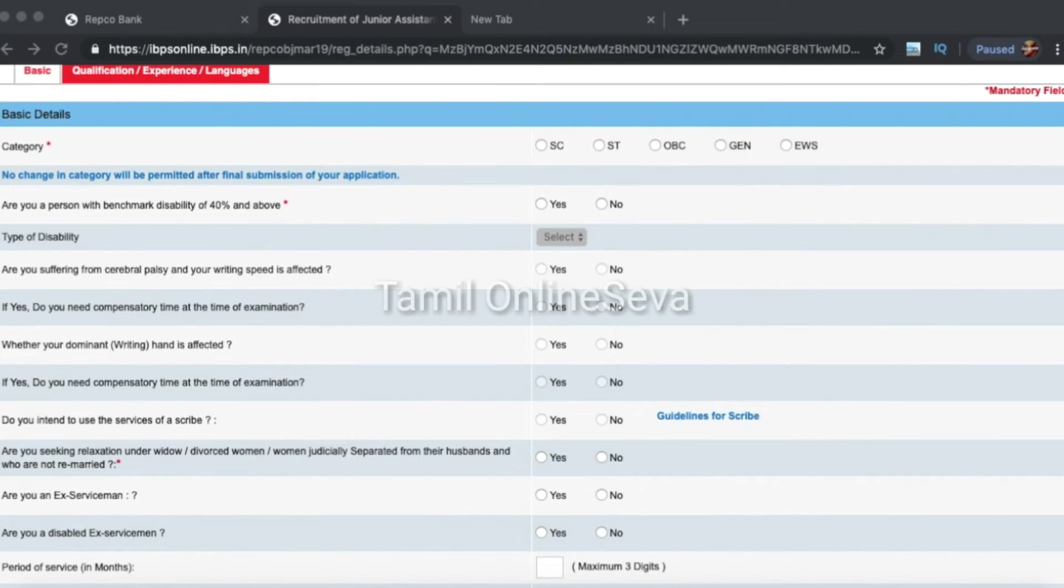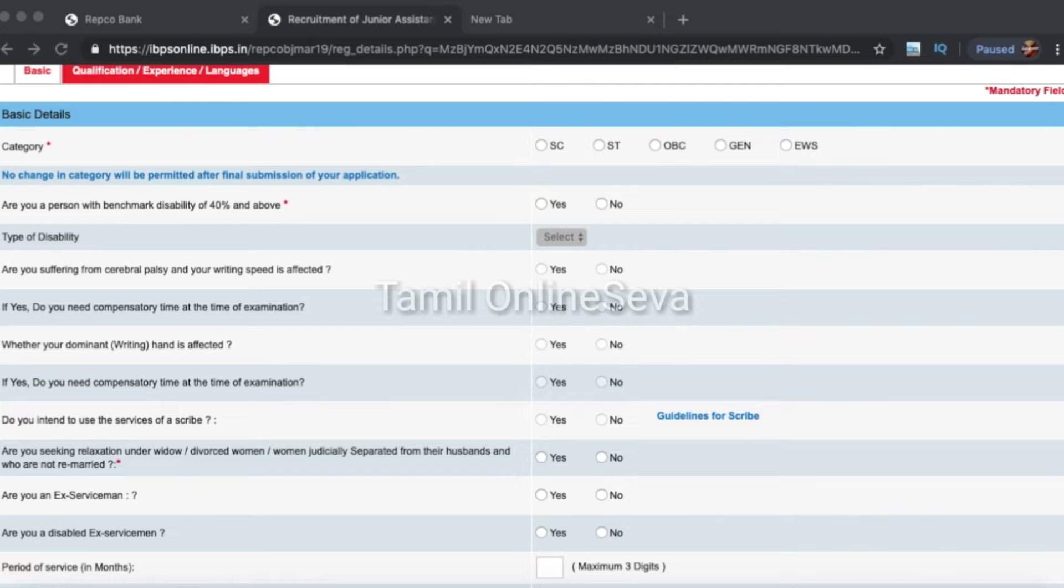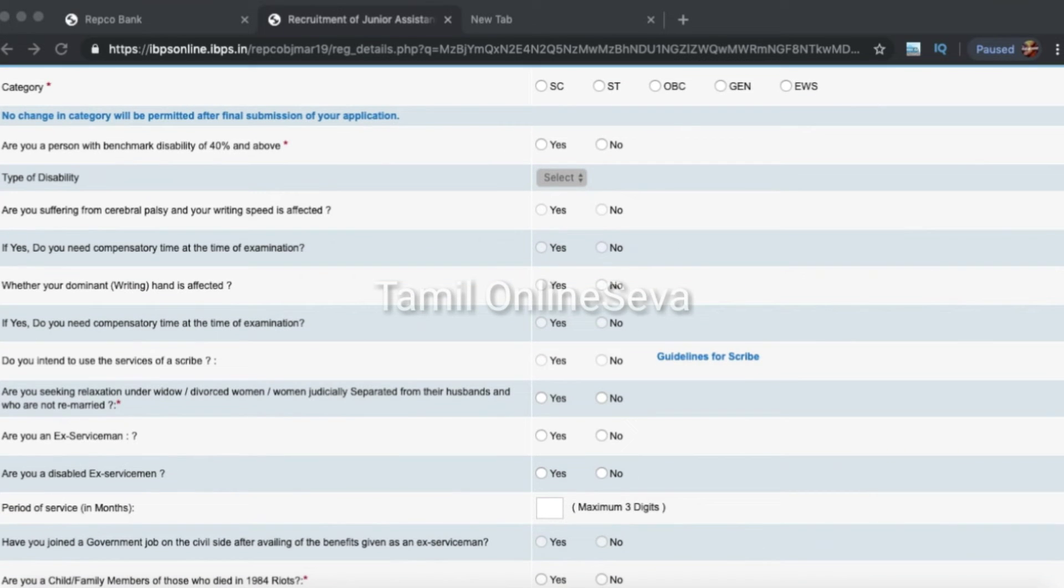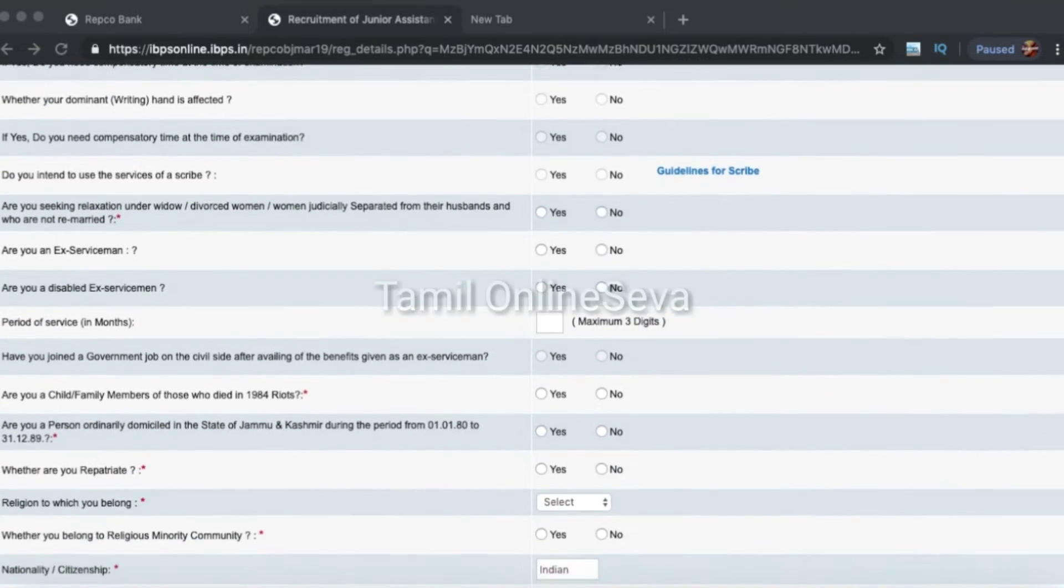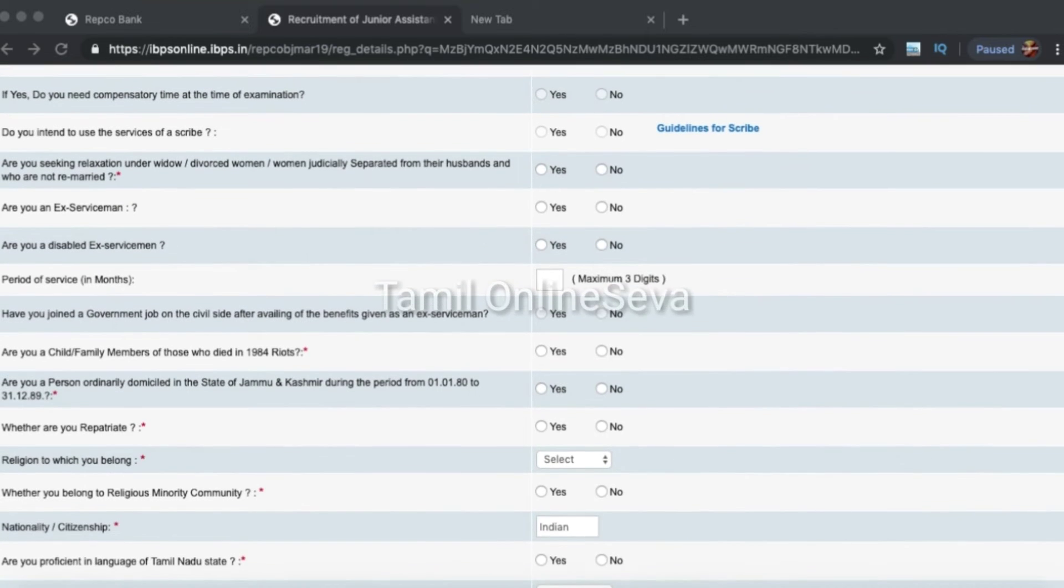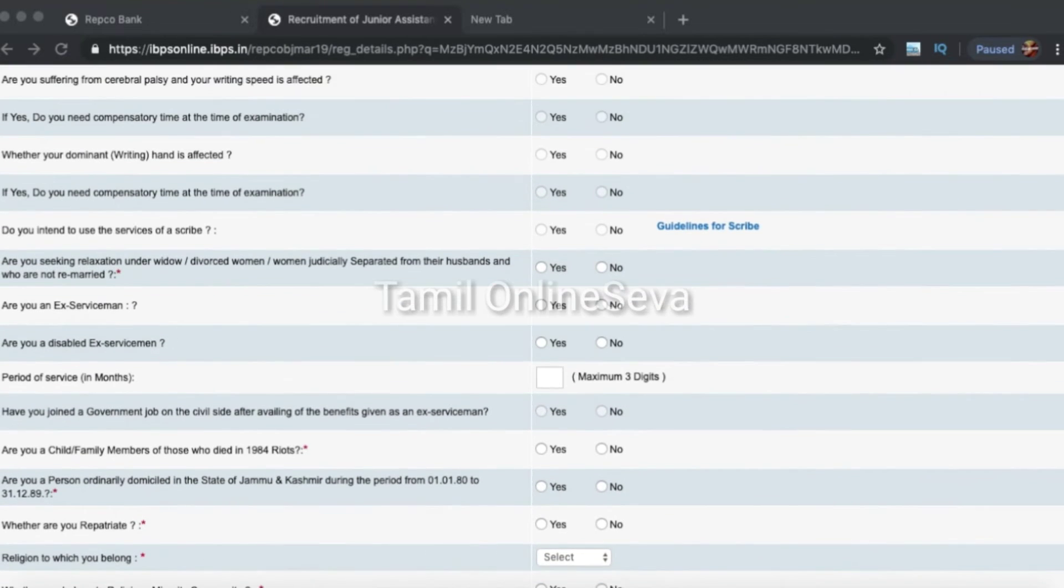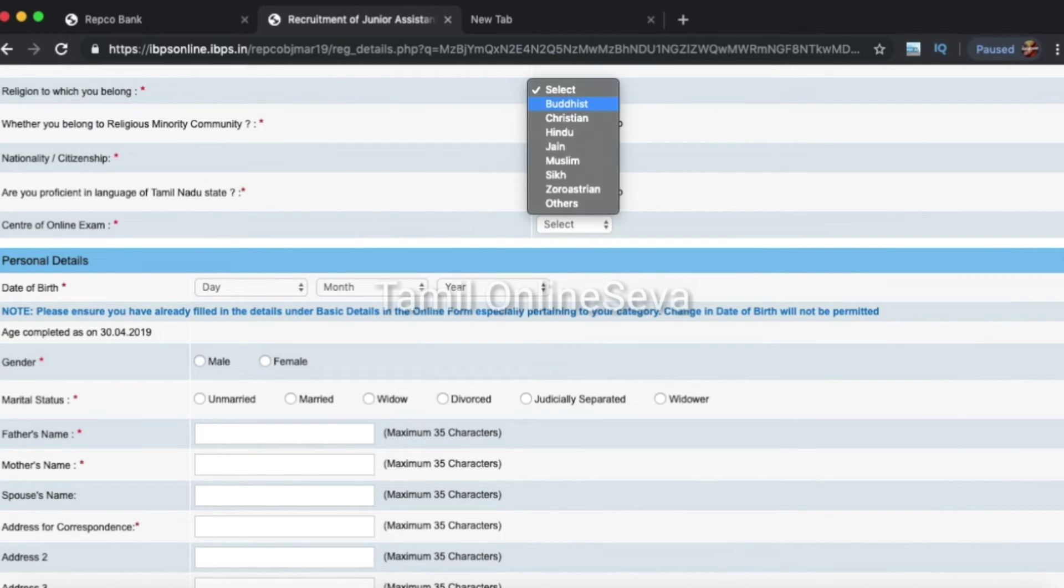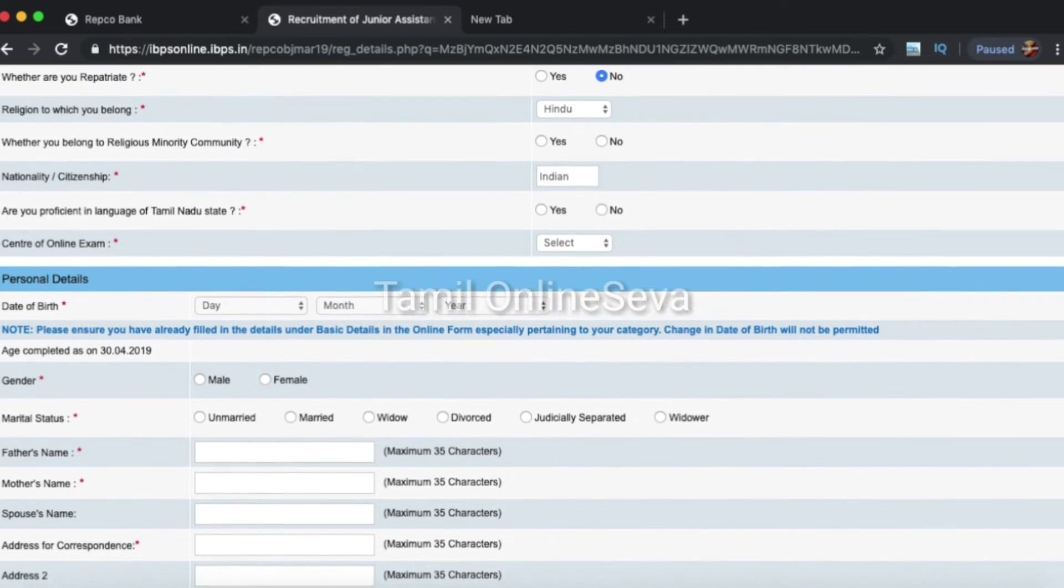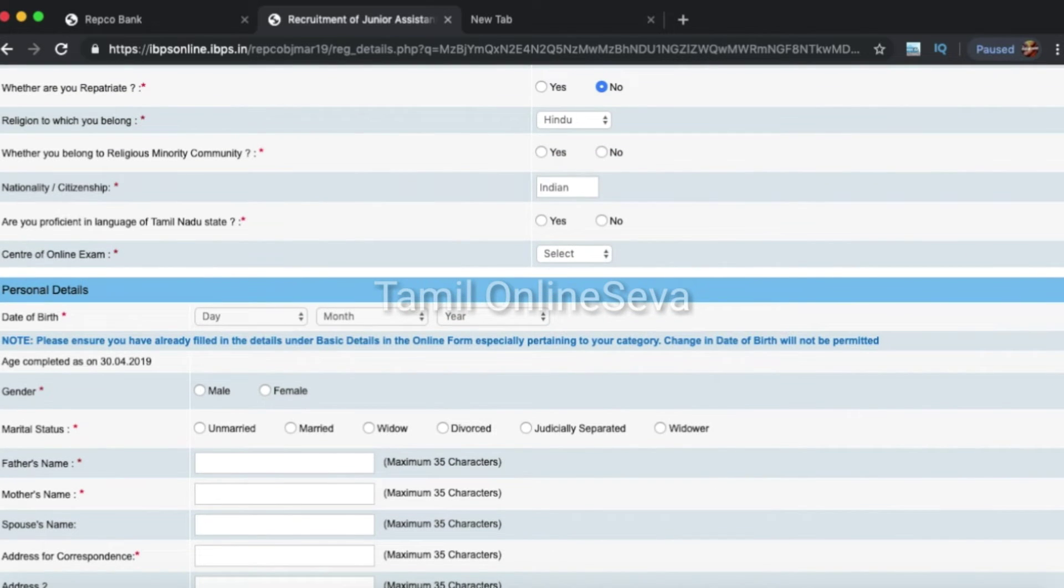Once you have to put the basic information, select yes or no. If you are an ex-service man, then yes. If they ask your religion, then you will answer what kind of religion. If they ask about minorities, then you will select that.